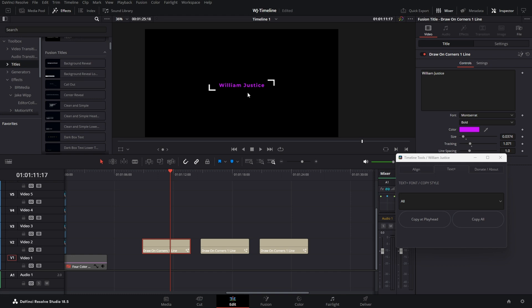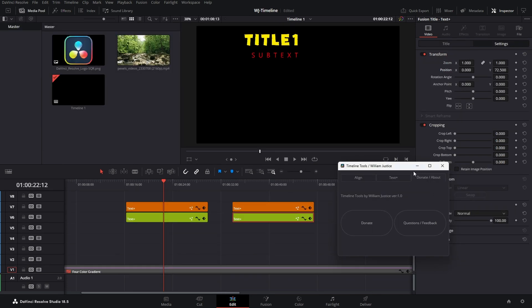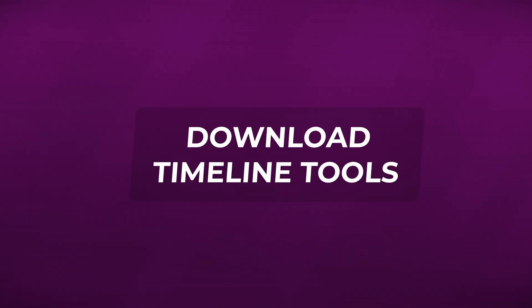For title styles, this is only going to work for the text part — it won't copy all of the other options. Also, there may be some title styles, especially ones with multiple text lines, where it probably won't work as well, but you can give it a try. There is also a donate tab here — if you find this useful and want to donate a little bit, I definitely appreciate it, though it's not required at all. I just hope it helps make your editing a little bit easier.